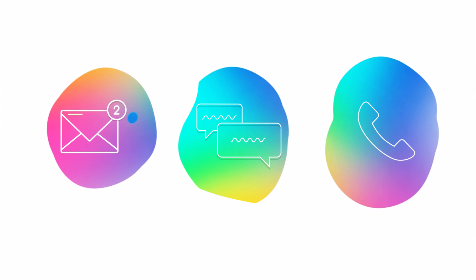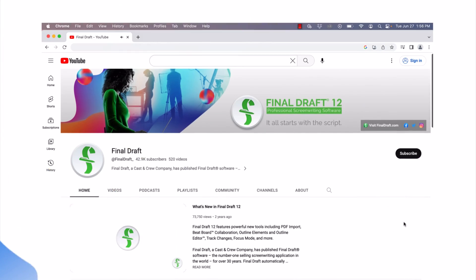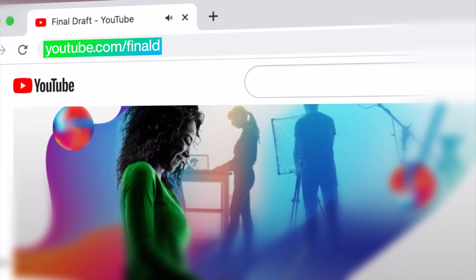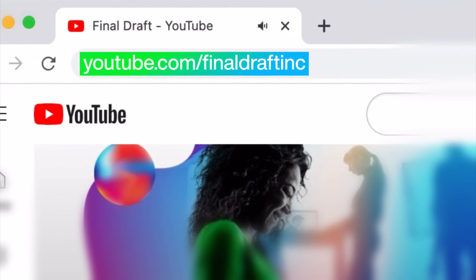To watch more helpful video tutorials, visit the Final Draft YouTube channel at youtube.com/FinalDraftInc.